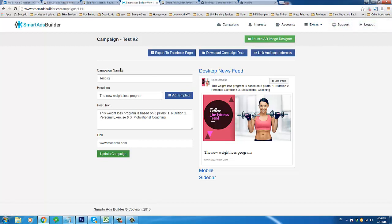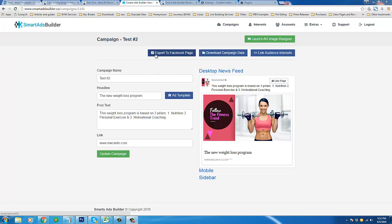At any point I can publish my ad to a Facebook page whenever it's ready. We can also download campaign data and link audience interests. The audience interests feature comes into play after you've published your ad to Facebook — basically you're setting up your ad budget and the audiences you want to see your ad. You can use Smart Ads Builder to help choose those audiences and simply paste them into your ad setup in Facebook. But just to show you more of what Smart Ads Builder has to offer, I'm going to launch the ad image designer.